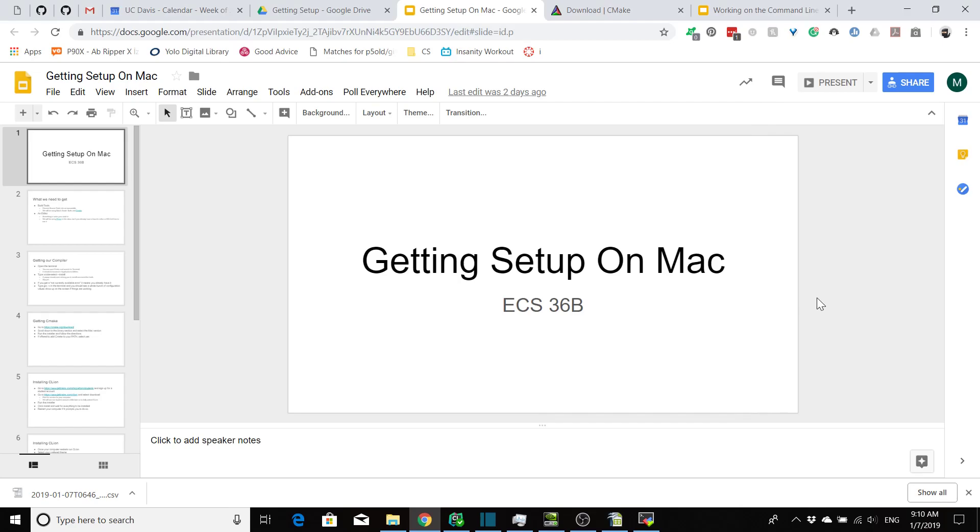Hello everyone and welcome to ECS 36B. I know you're interested in getting programming right away, but before we do we have to get you set up and get you all the tools that you need installed.